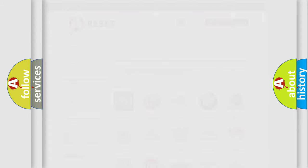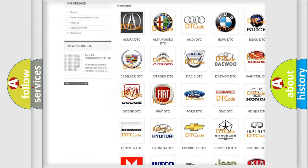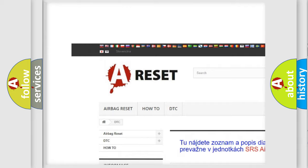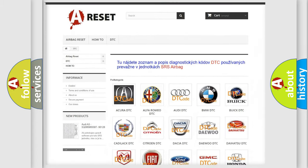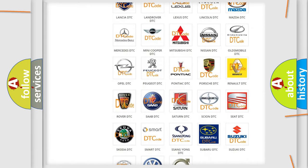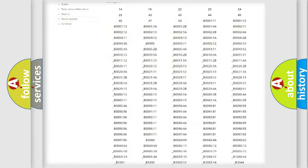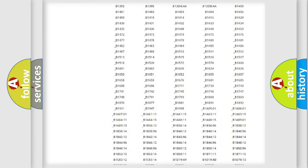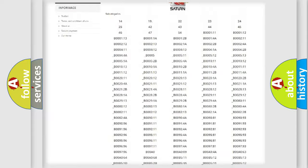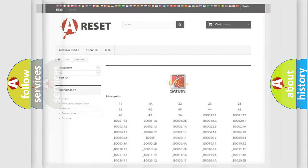Our website airbagreset.sk produces useful videos for you. You do not have to go through the OBD2 protocol anymore to know how to troubleshoot any car breakdown. You will find all the diagnostic codes that can be diagnosed in Saturn vehicles, and also many other useful things.